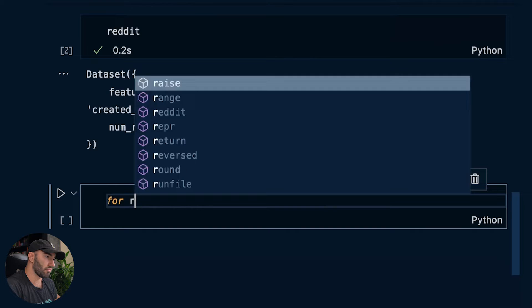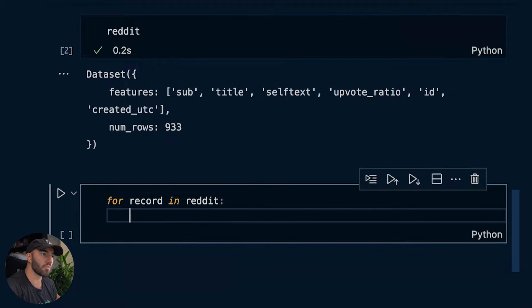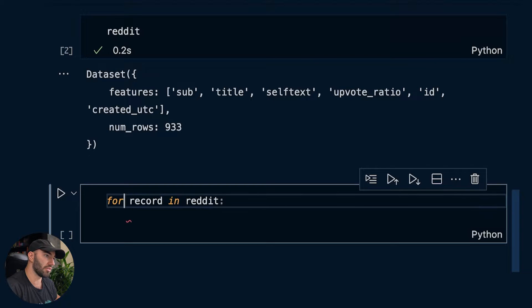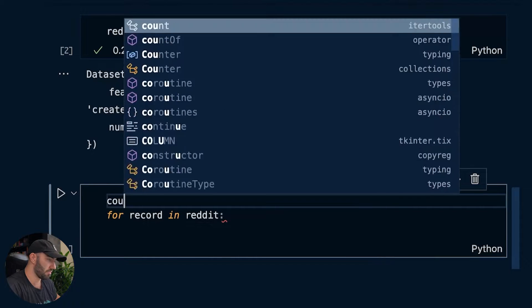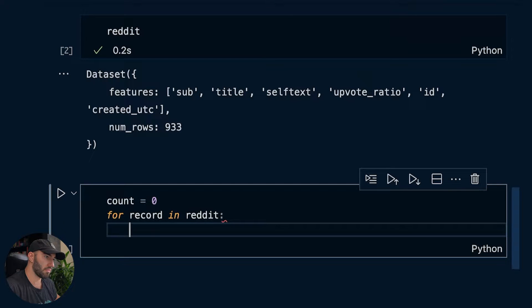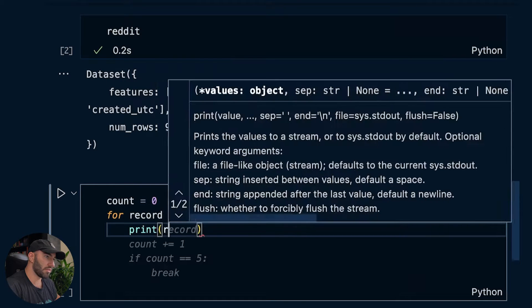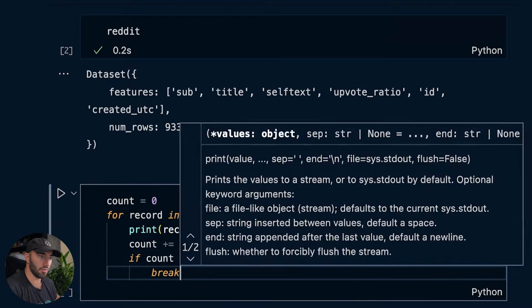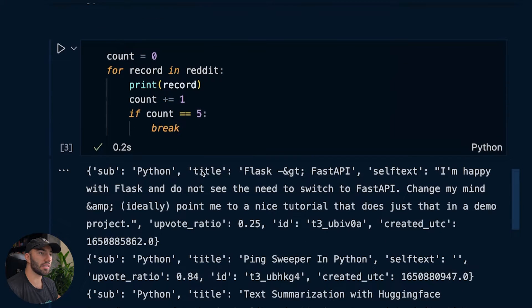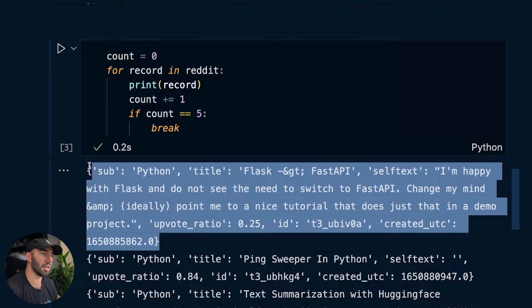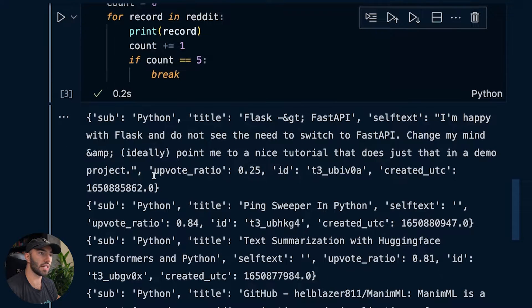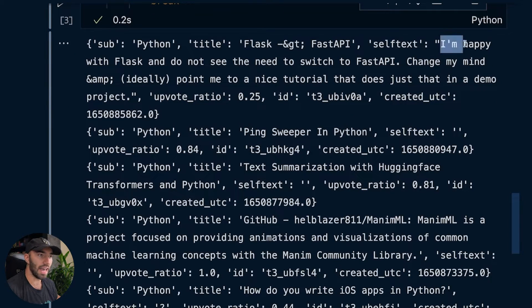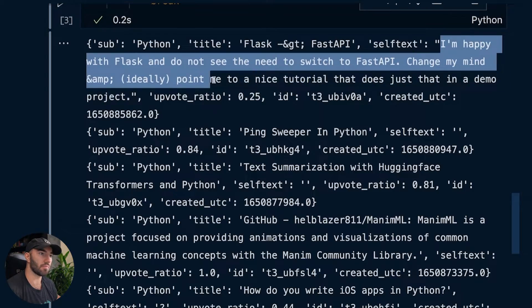We can go for record in Reddit and just kind of go through each one of those. What I'm going to do is just go through the first three. We'll print the record. And you see that we get these dictionary items. So we have the sub, it's Python, title, the text and so on.